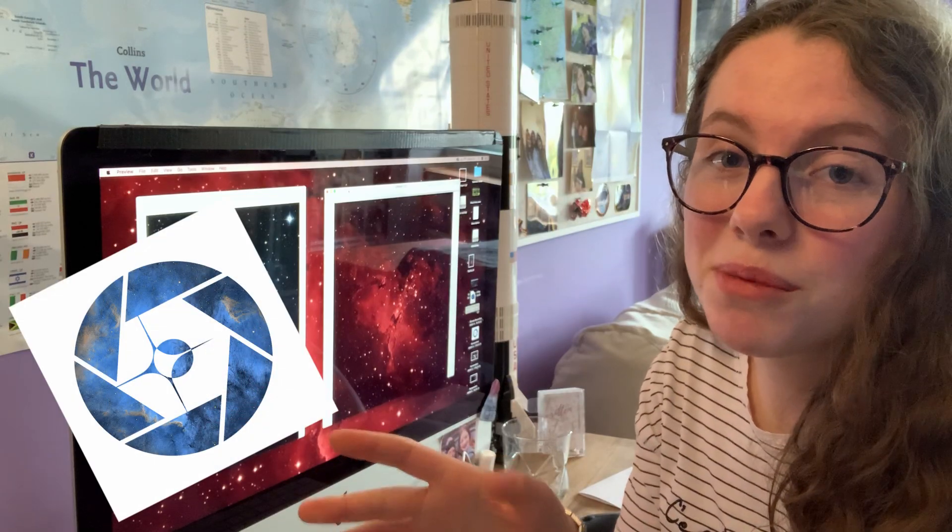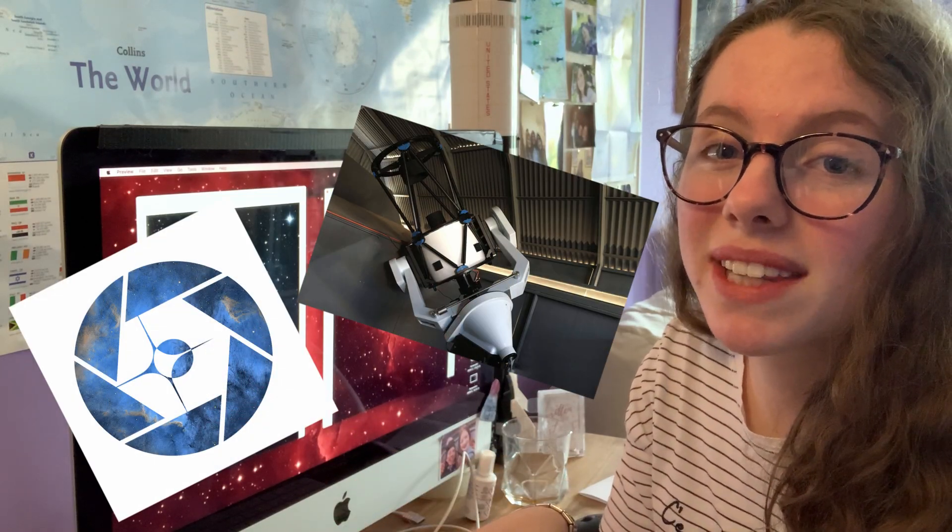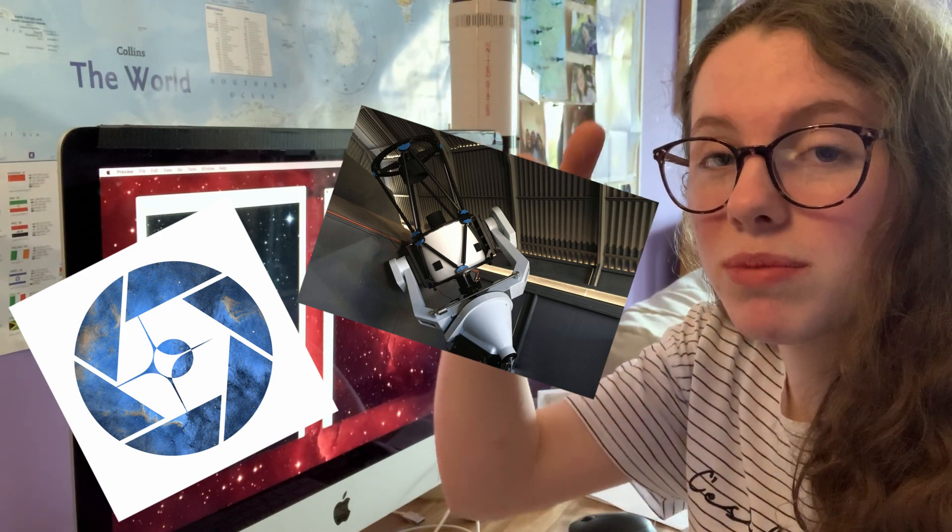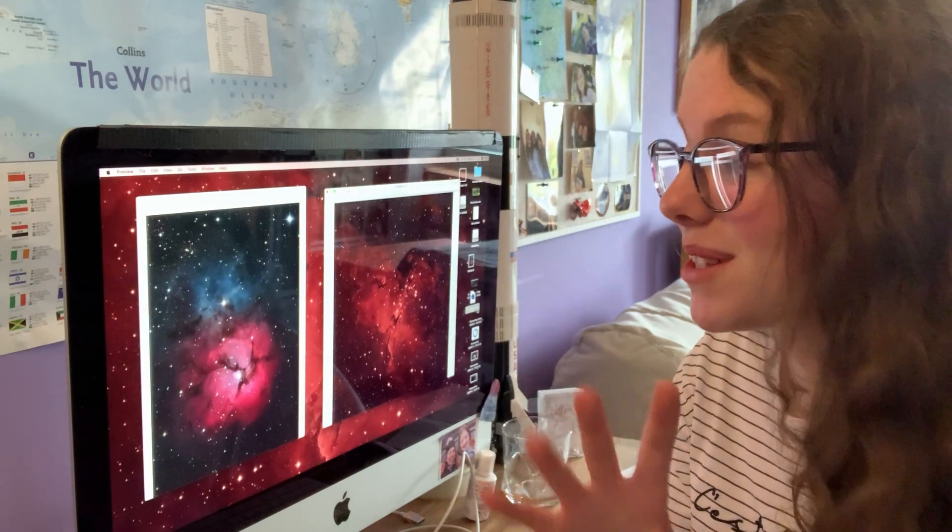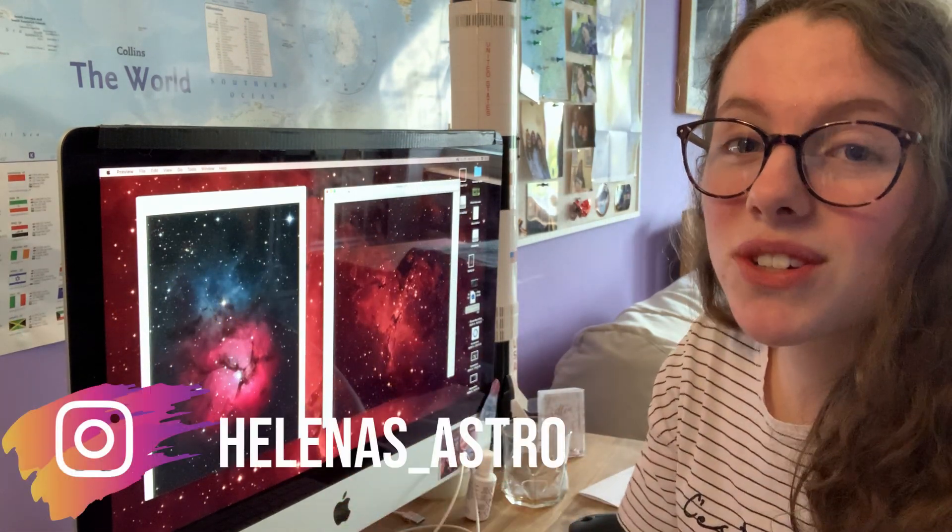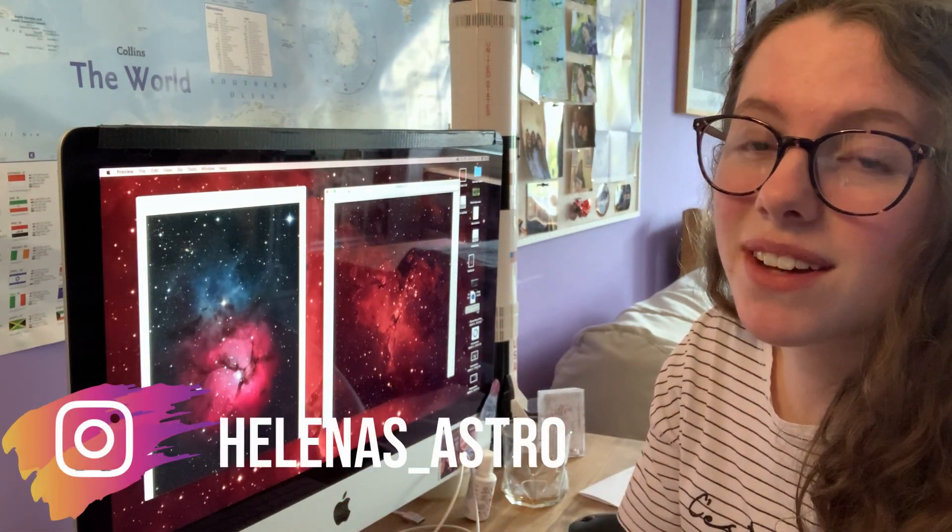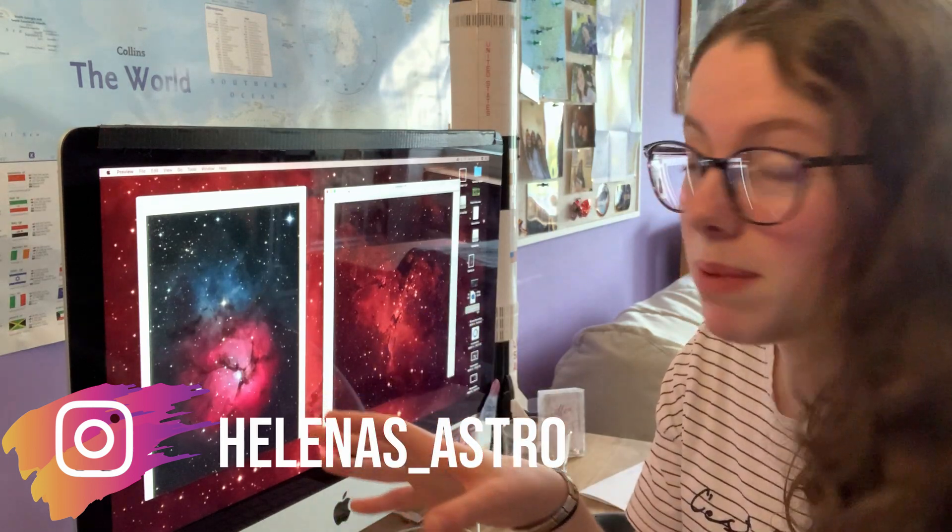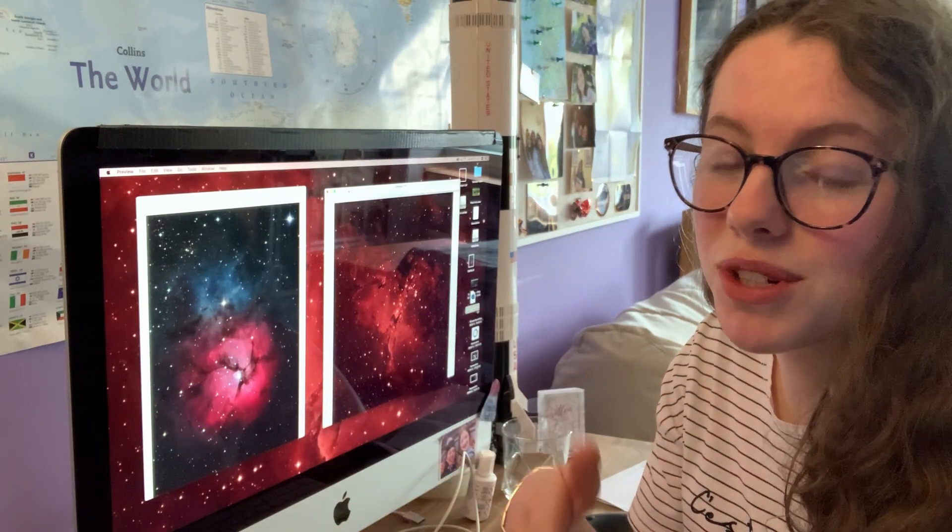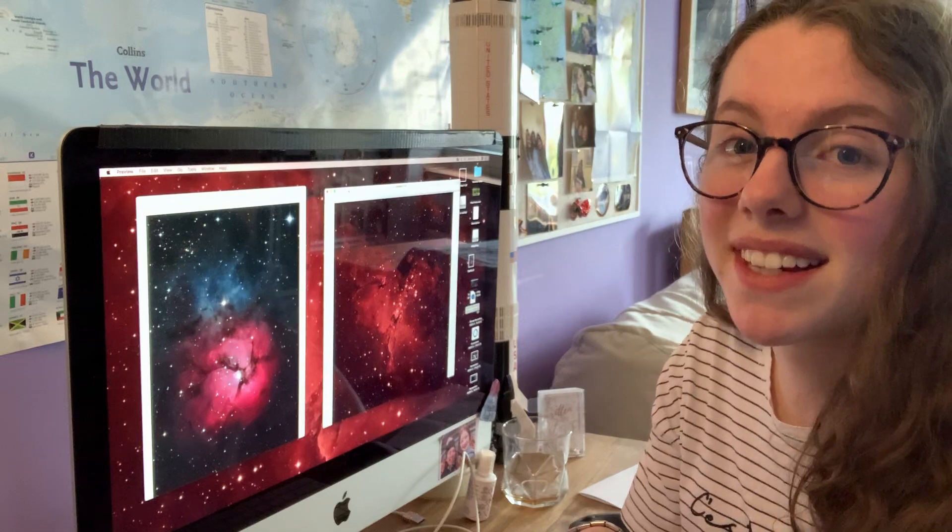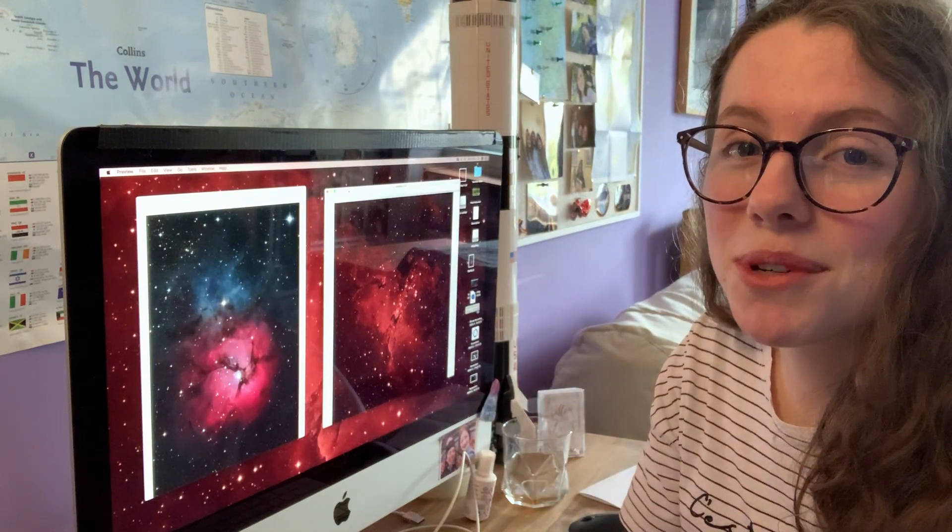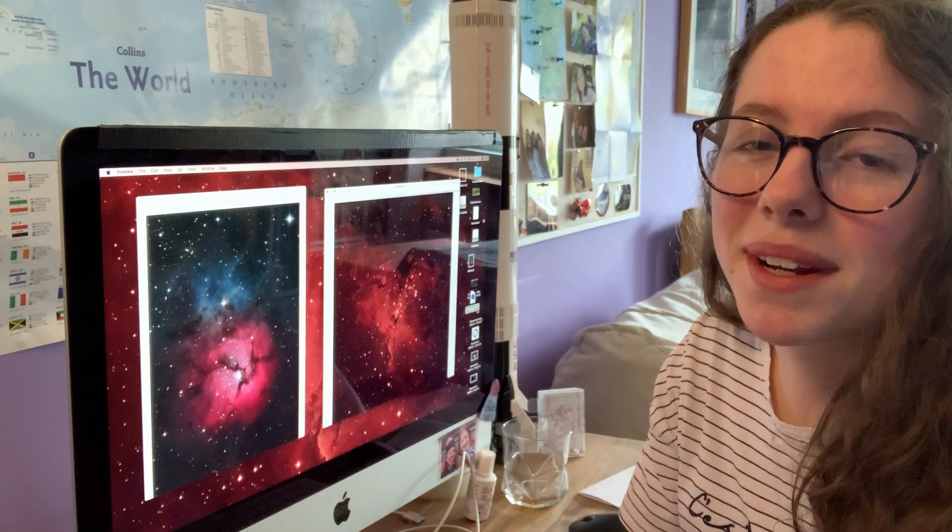Huge shout out to Telescope Live for this awesome opportunity. I'll make sure to leave a link to their website down in the description below. Make sure to go and check them out. I want you guys to have experienced what I have just experienced. Make sure to check out my Instagram, helenas underscore astro, for these to be posted in the not too distant future, maybe with a few tweaks here and there. Thank you guys so much for watching. I'll see you all in the next one.